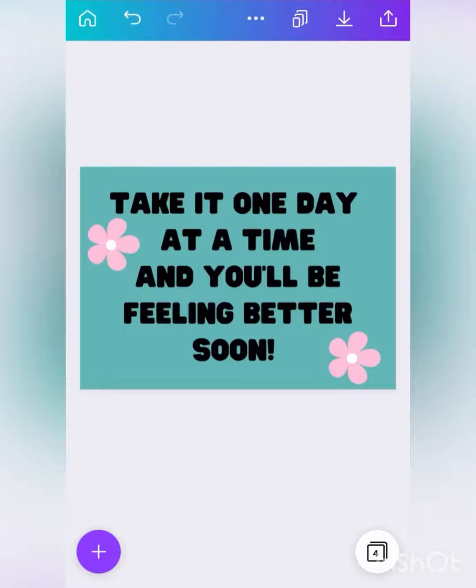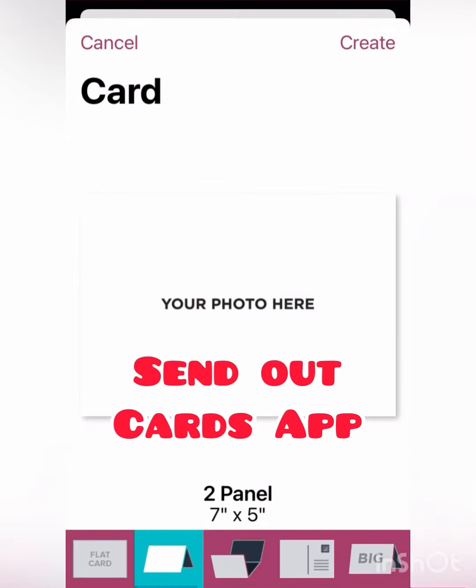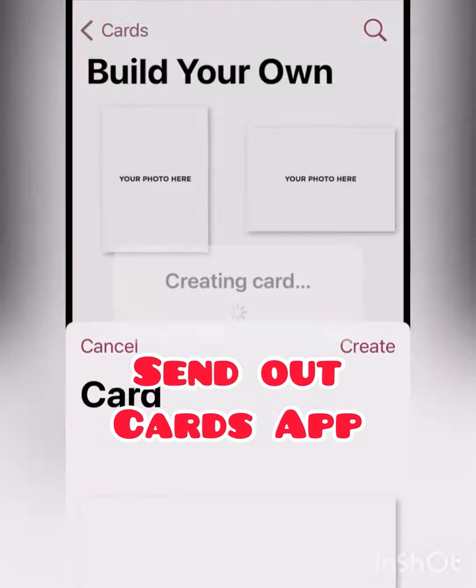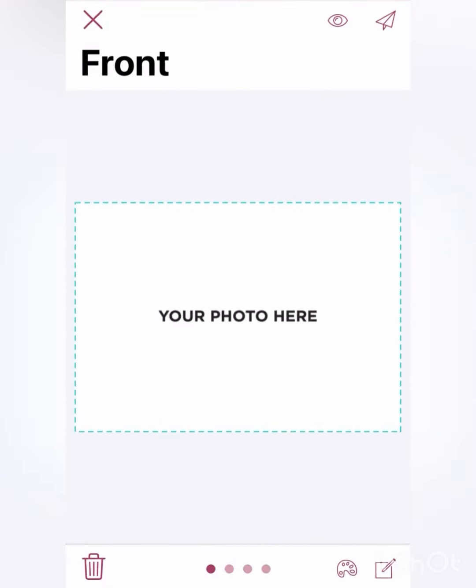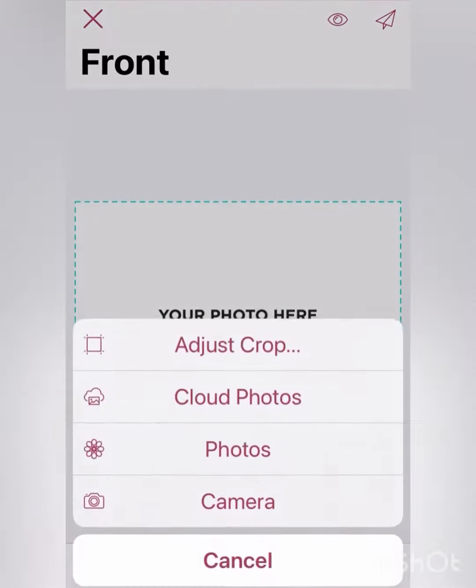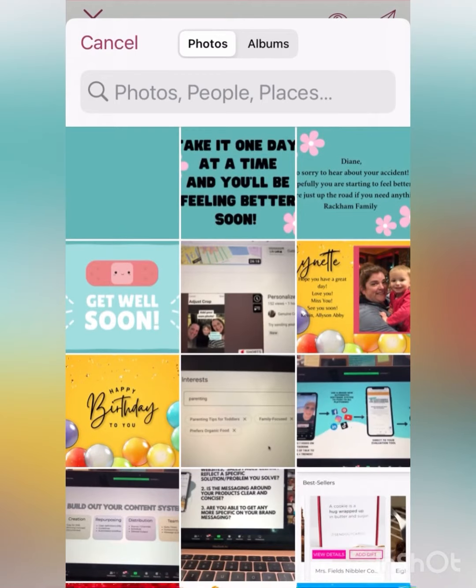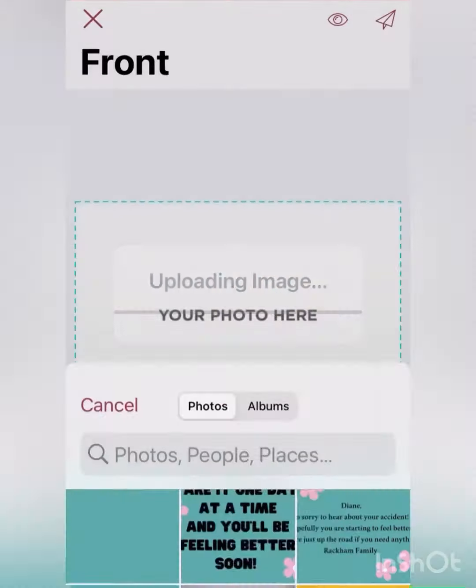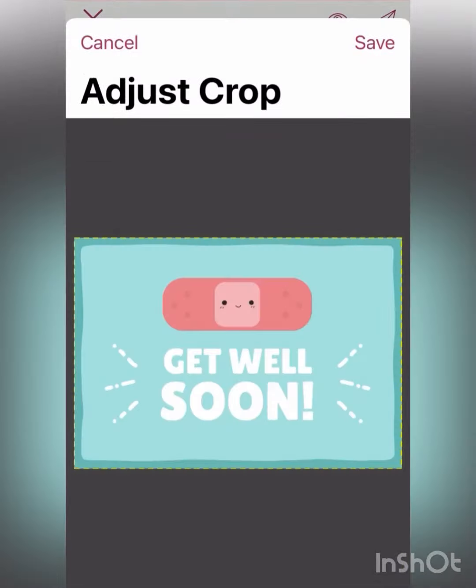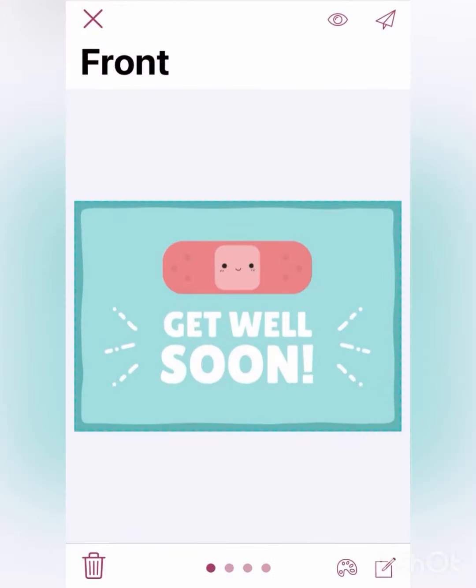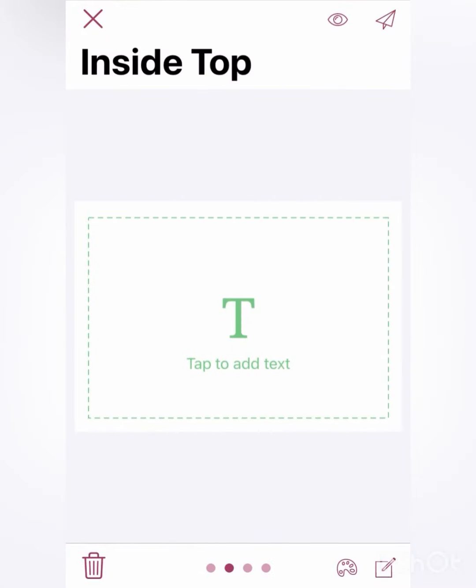I'm going to save that to the camera roll on my phone and open up my Send Out Cards app. Pick the card that I want, just to build my own, and then I'm going to go right to my camera roll. Add in these pages quick from the ones that I saved from Canva.